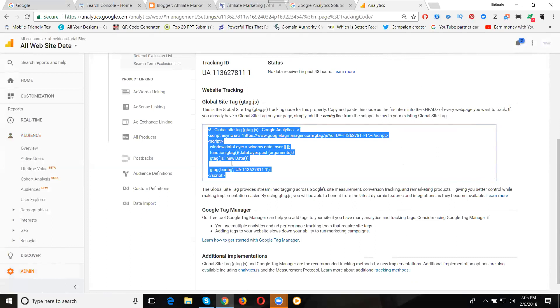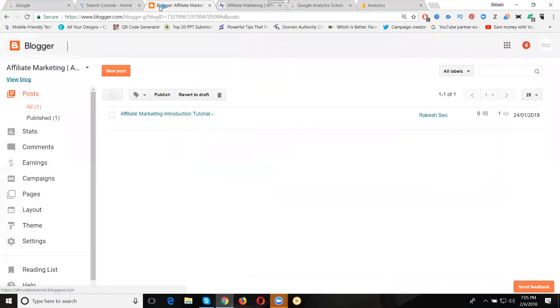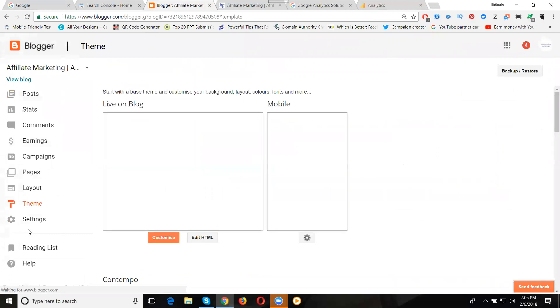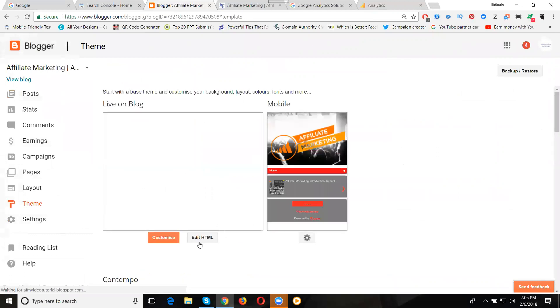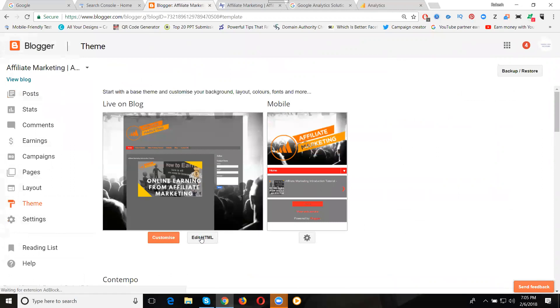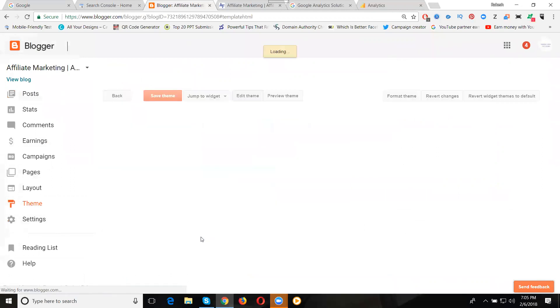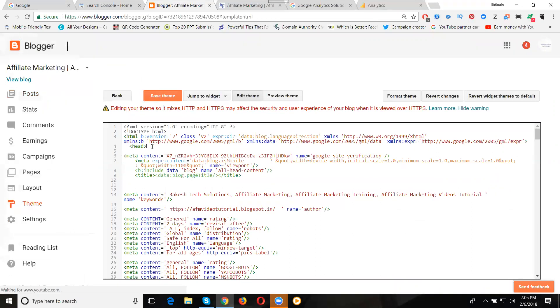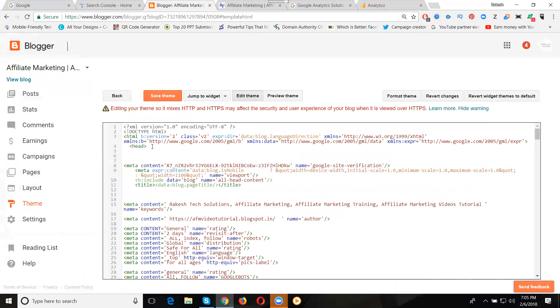After copying the Google Analytics code, go to Blogger dashboard. The option is Theme. Click Edit HTML. Place that code in the header part only - between the starting and ending head tags. Paste that code, then click Save Theme.